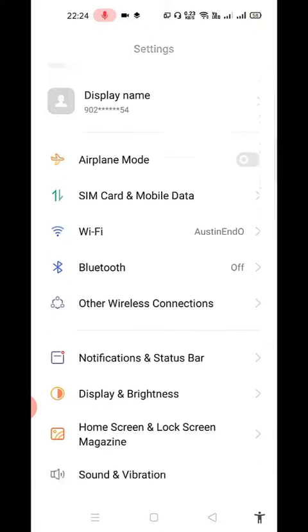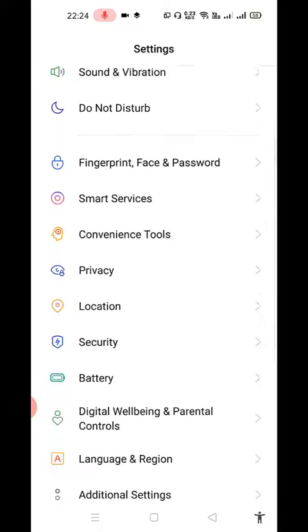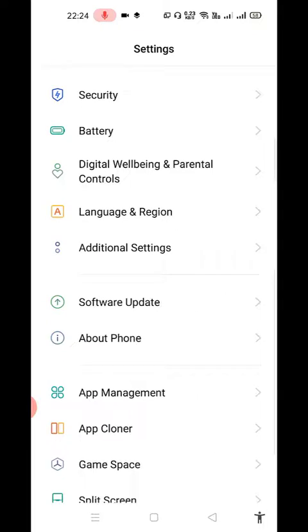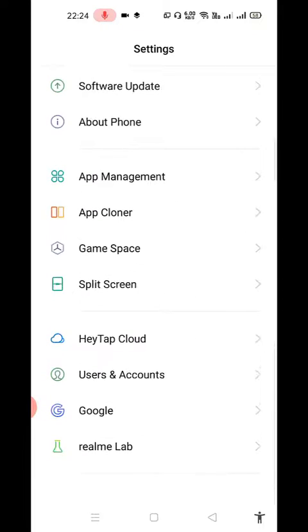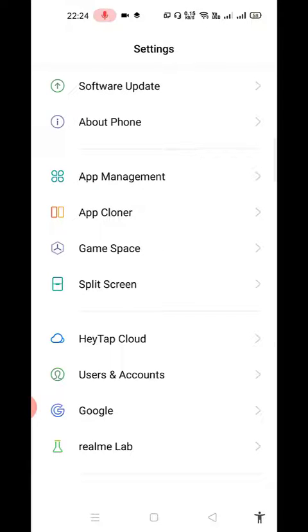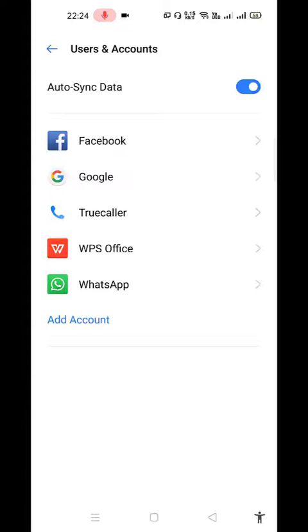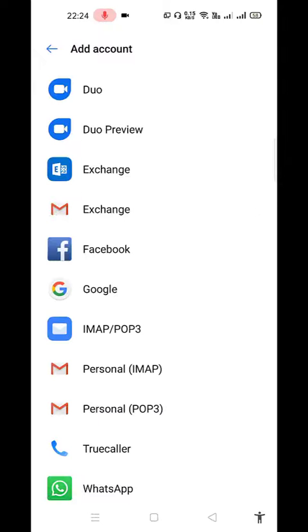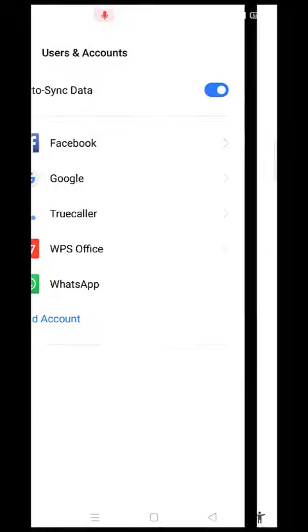Let's go to your settings. Your settings might be different so make a note of that. When you go down there might be Users and Accounts. If you go to your settings, search for Users and Accounts. When you click on this, make sure you click on Add Account and click on Google.